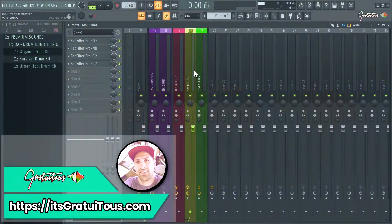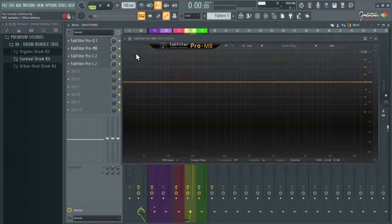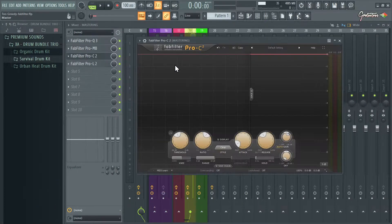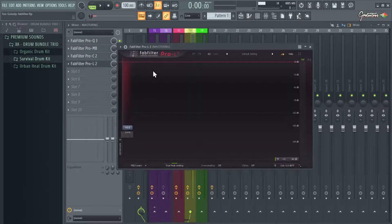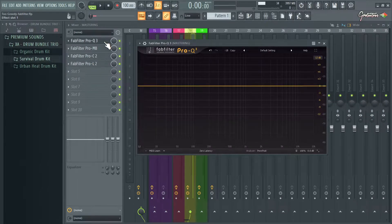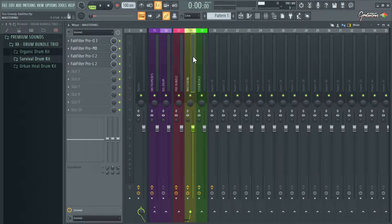Hey, what's up guys — Gratuitous here. I have been using FabFilter plugins since 2012 and I have had the most enjoyable experience making music with FL Studio. FL Studio has an amazing beat-making workflow, and FabFilter gives you the tools to have full control over your audio.